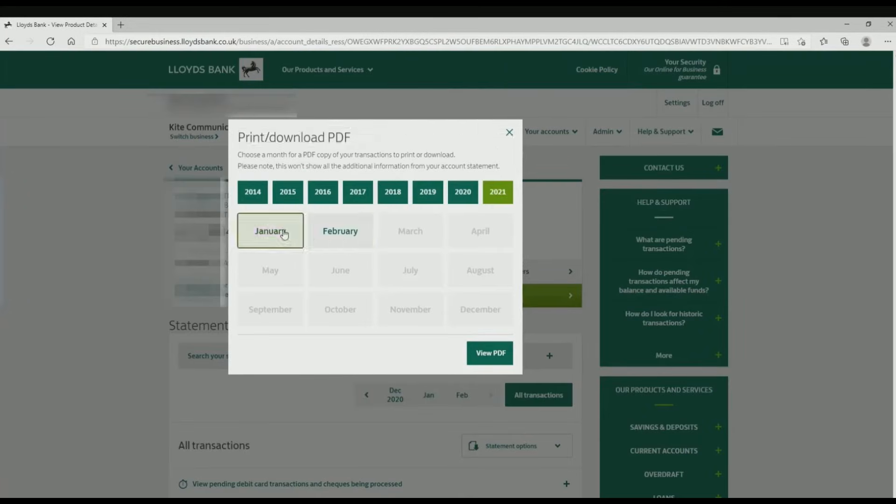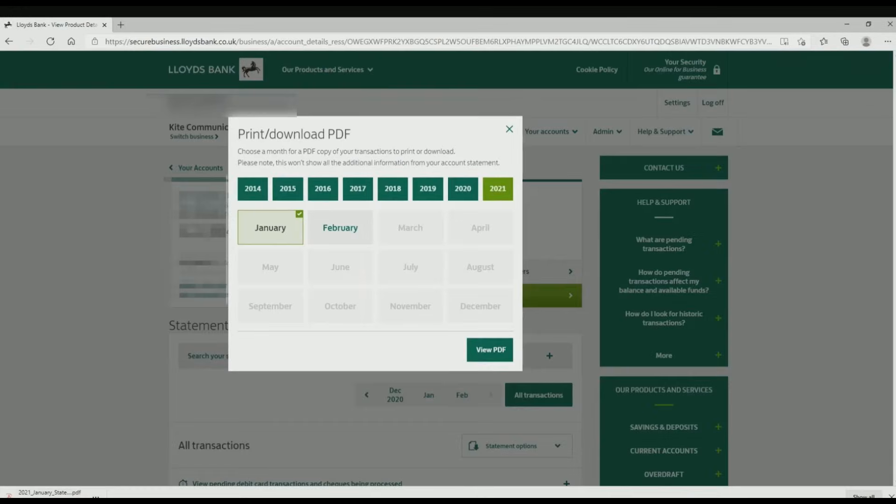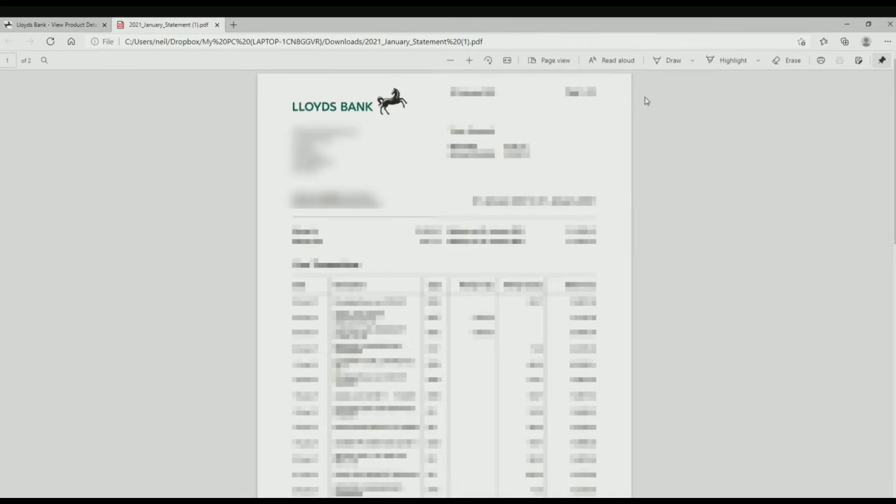Choose that and click on view PDF, then a PDF will be downloaded. So open that. Here you have a bank statement for your Lloyds Bank.